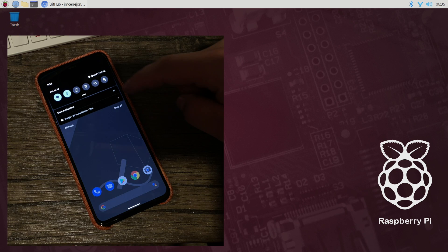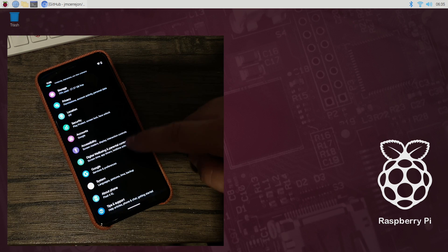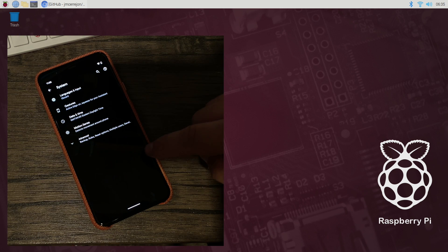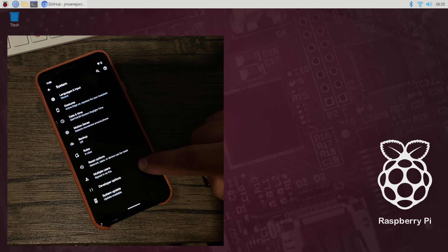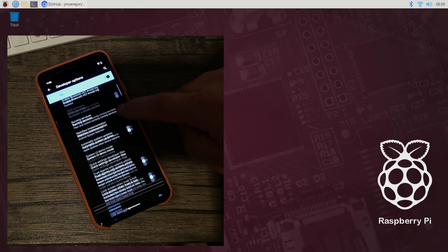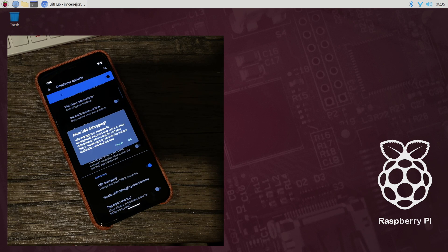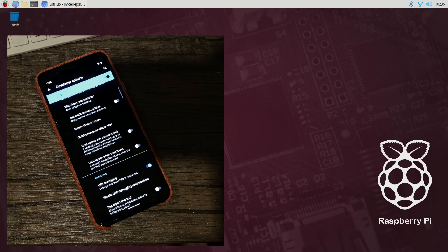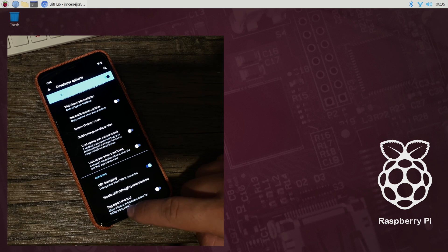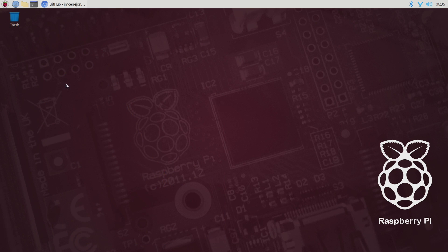But once you have developer settings enabled you're gonna go right in there and you're gonna find an option called USB debugging. You want to make sure this is on. It might prompt you to say okay. Just click okay. We're now ready to connect this to our Raspberry Pi. So I'm just gonna go ahead and plug in my phone.